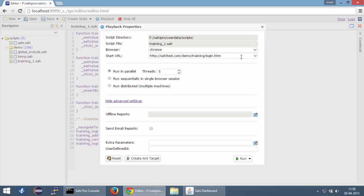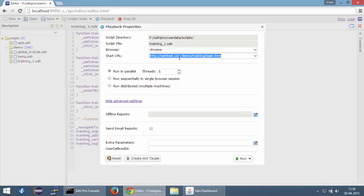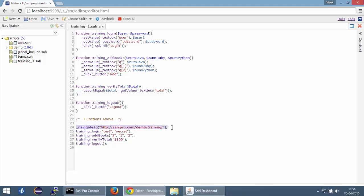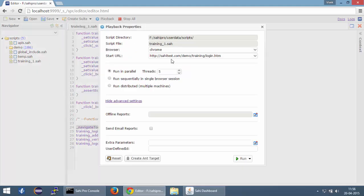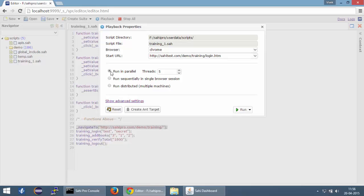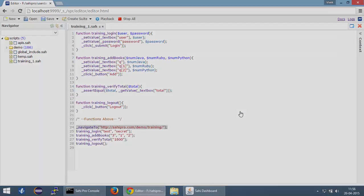You need to provide a start URL from where the execution will start. And this is the URL from where we want to start our execution. You might have noticed that we have a _navigate to statement in our script. And in some time, we are going to change that to make it much more efficient and relevant. But for now, we are going to provide a start URL which will be the same as our navigate to URL. You can ignore the rest of the settings. We are just going to select run in parallel and threads equal to 5 and click on run.